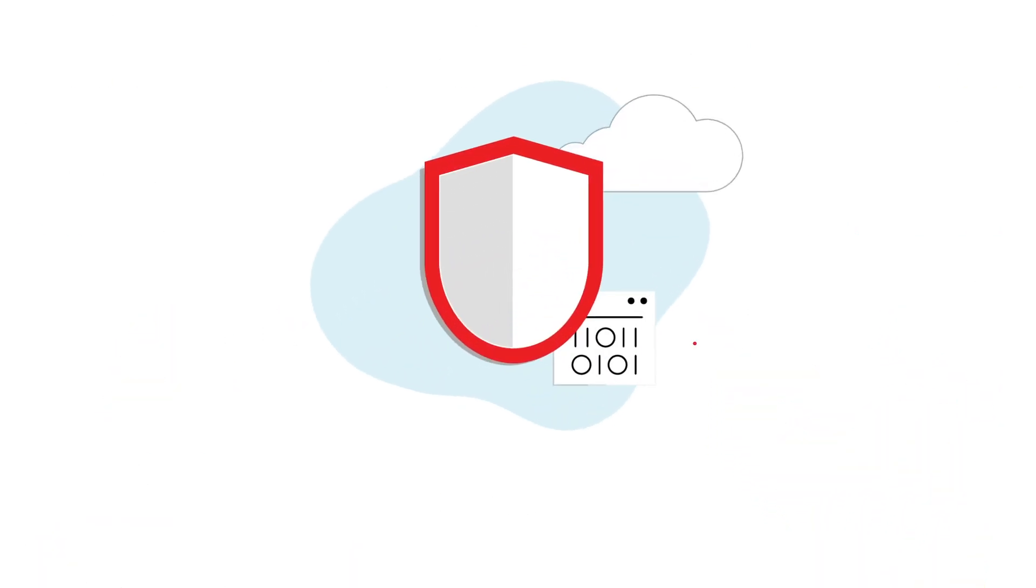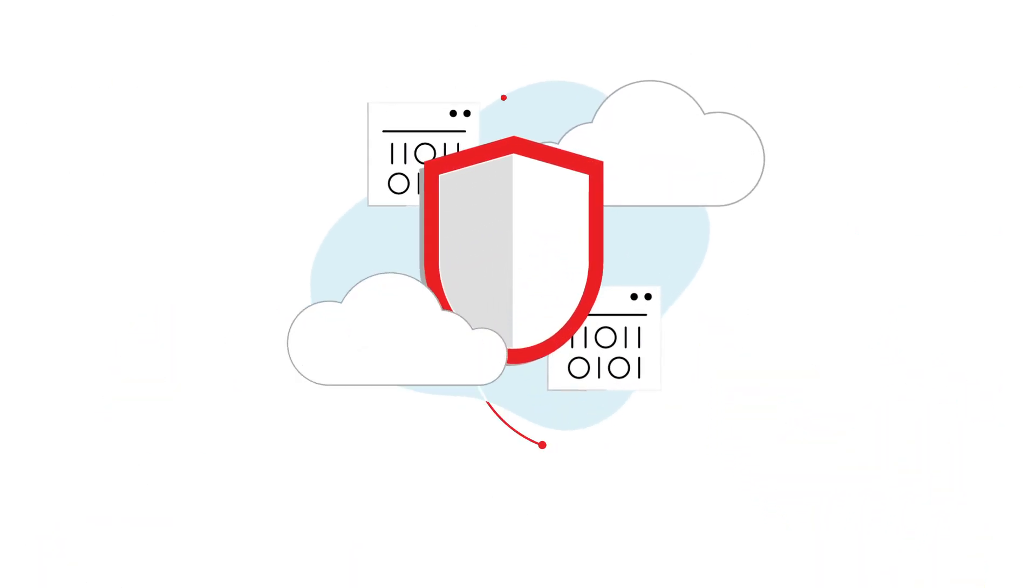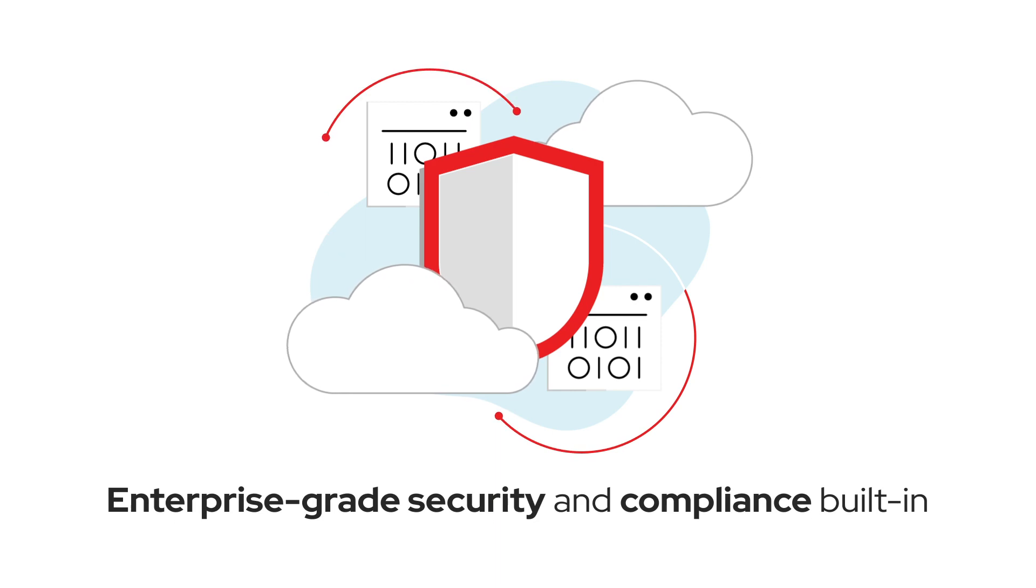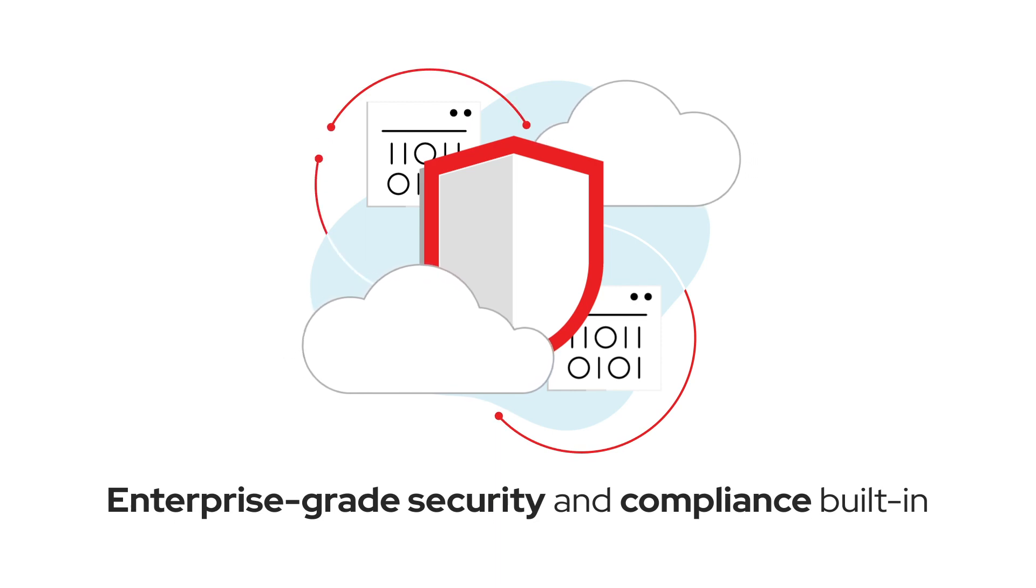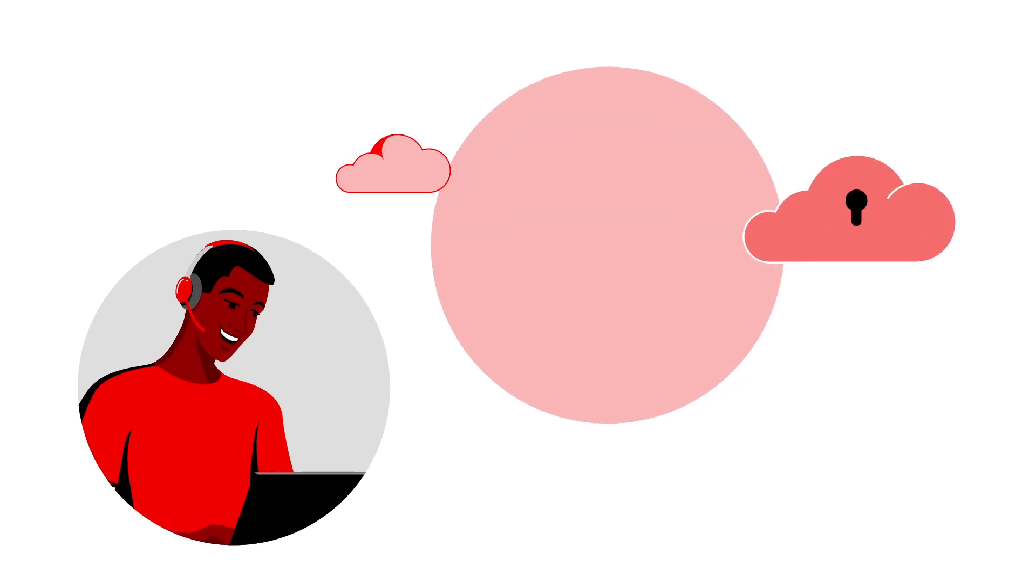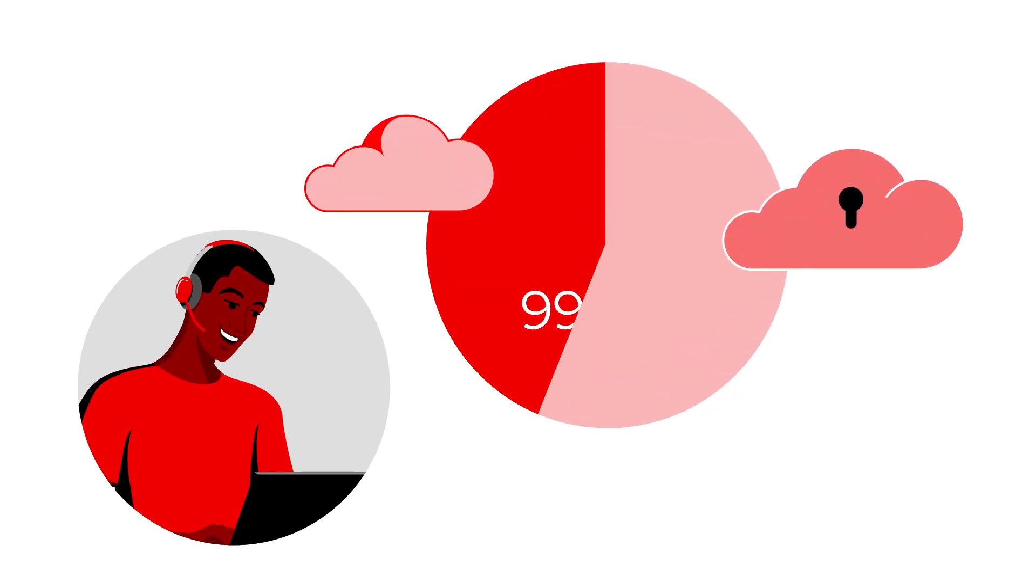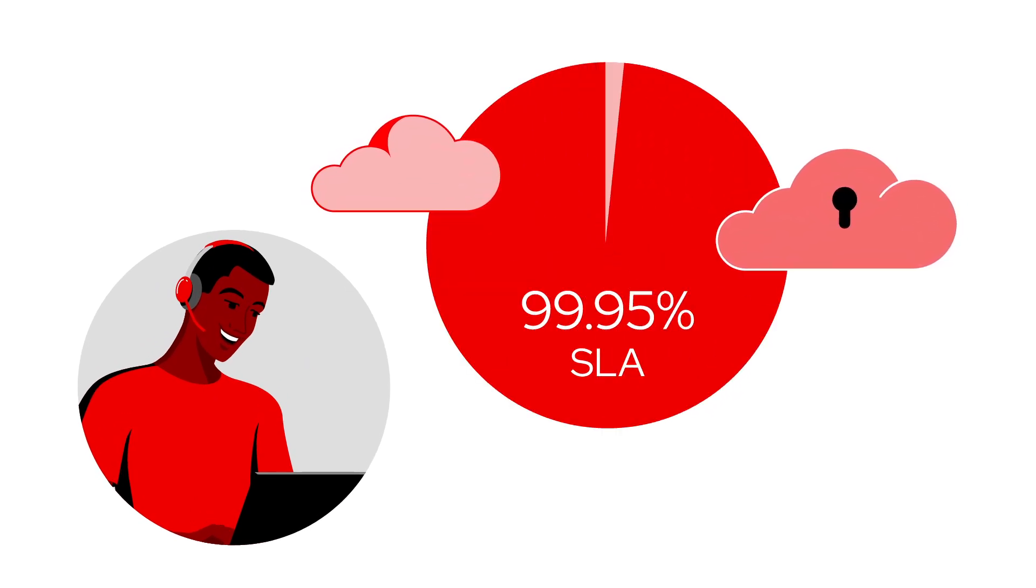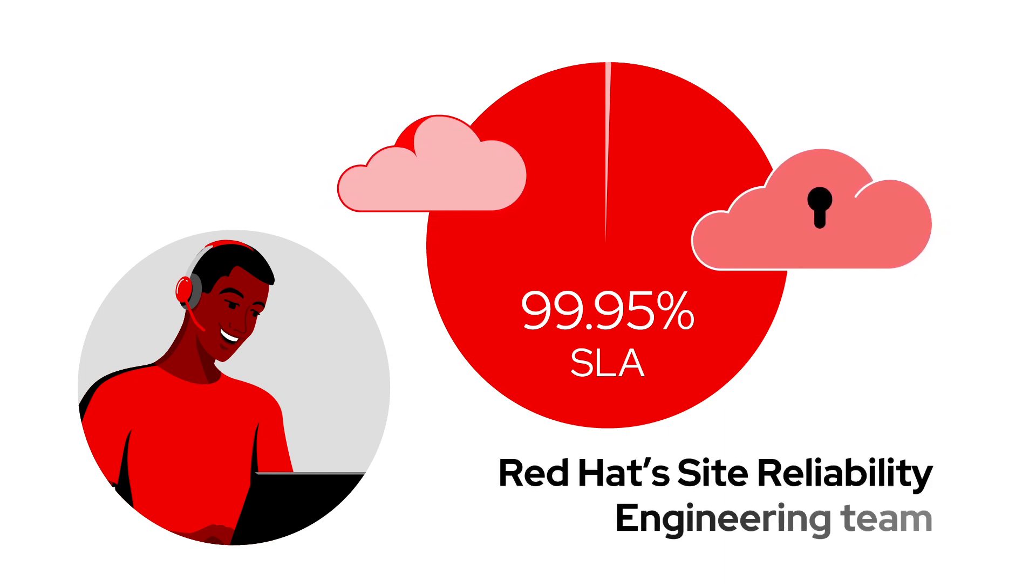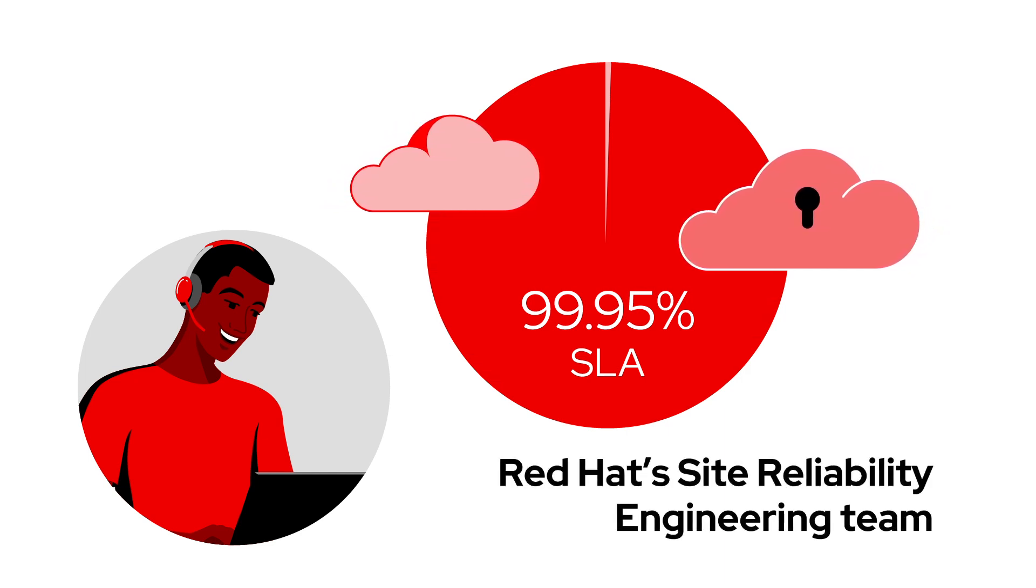And by design, Red Hat OpenShift Cloud Services includes enterprise-grade security and compliance, 24-7 support from both Red Hat and the cloud provider, and a 99.95% SLA, along with the multi-cloud expertise from Red Hat's Site Reliability Engineering team.